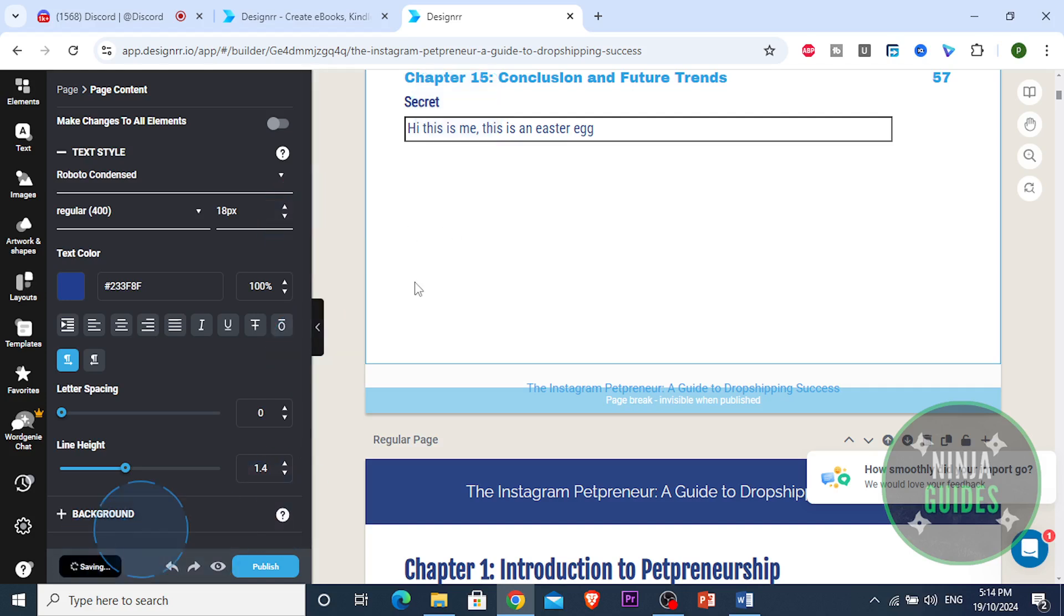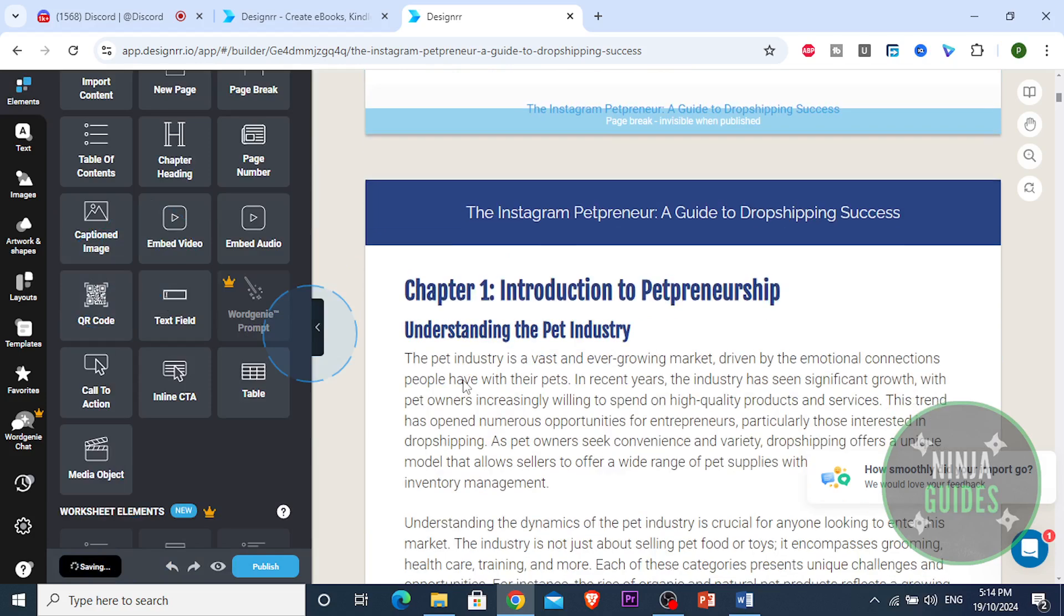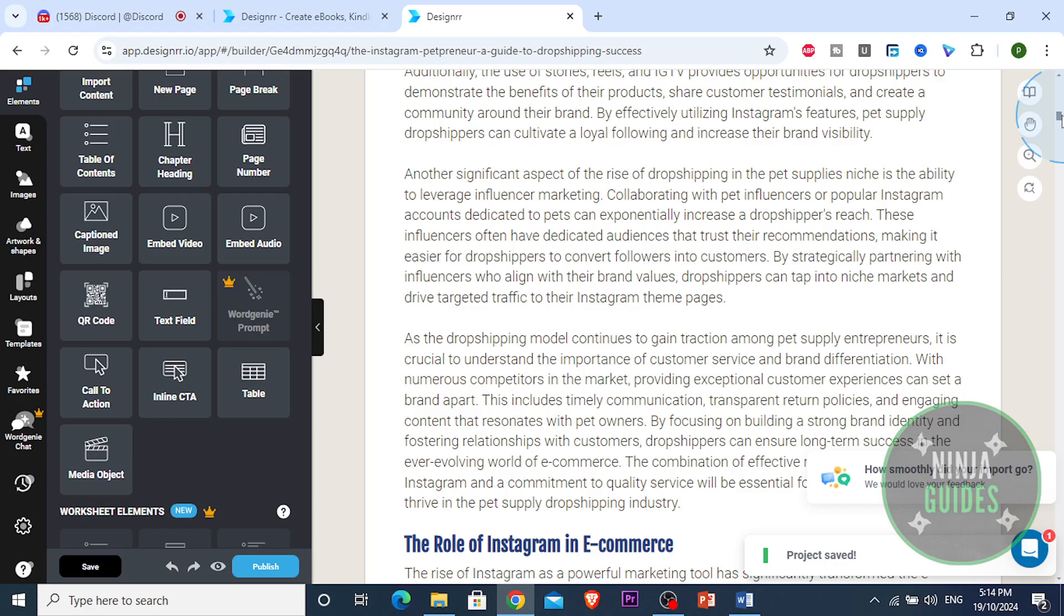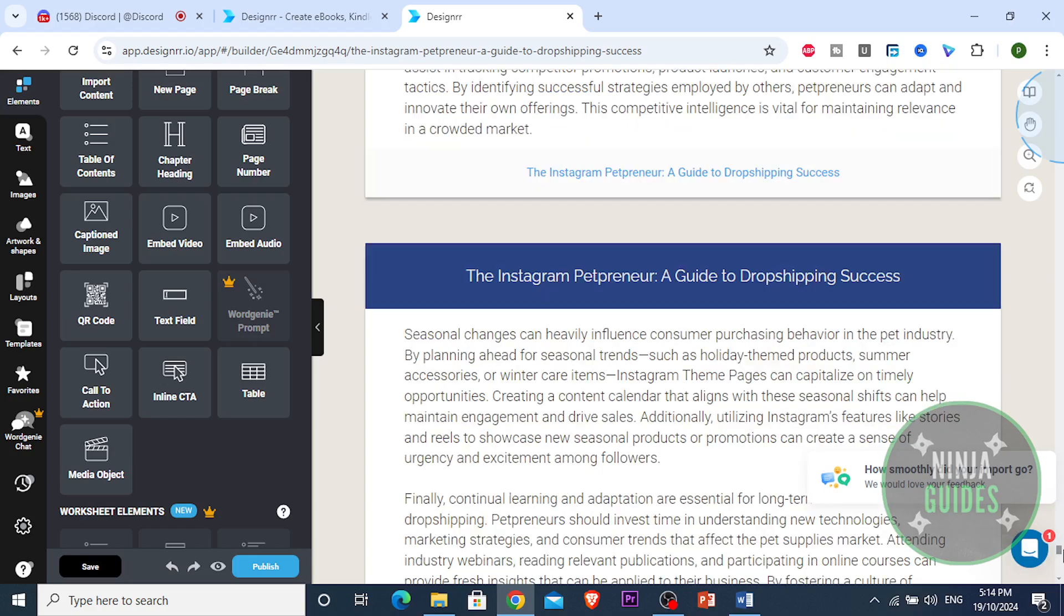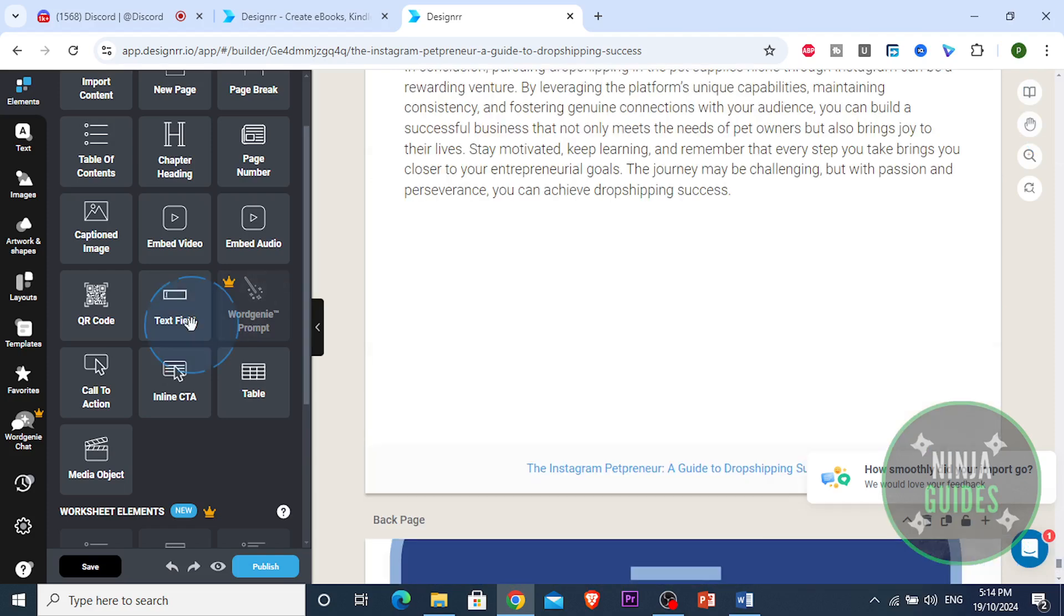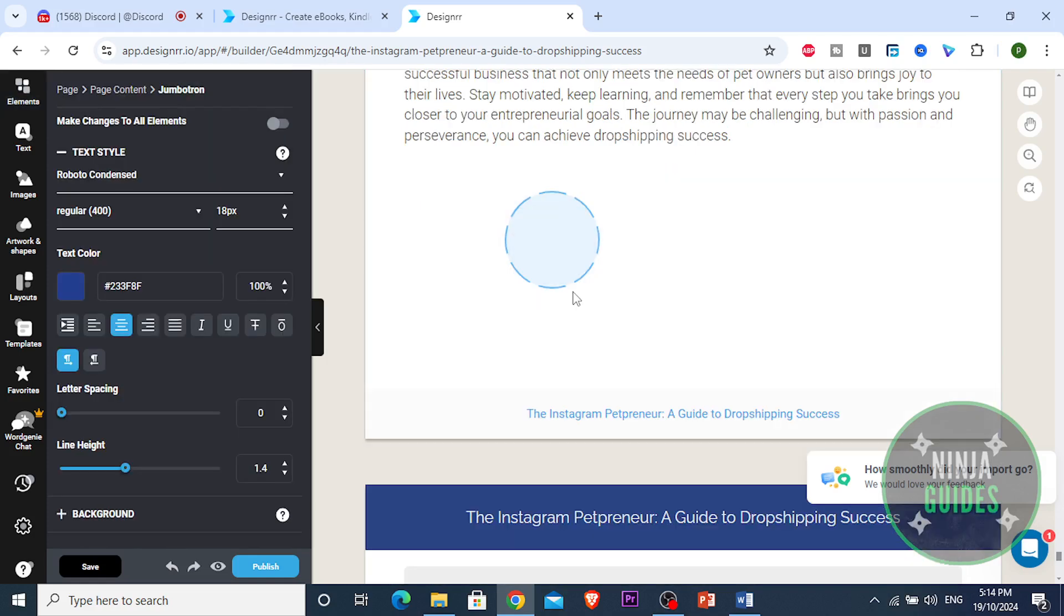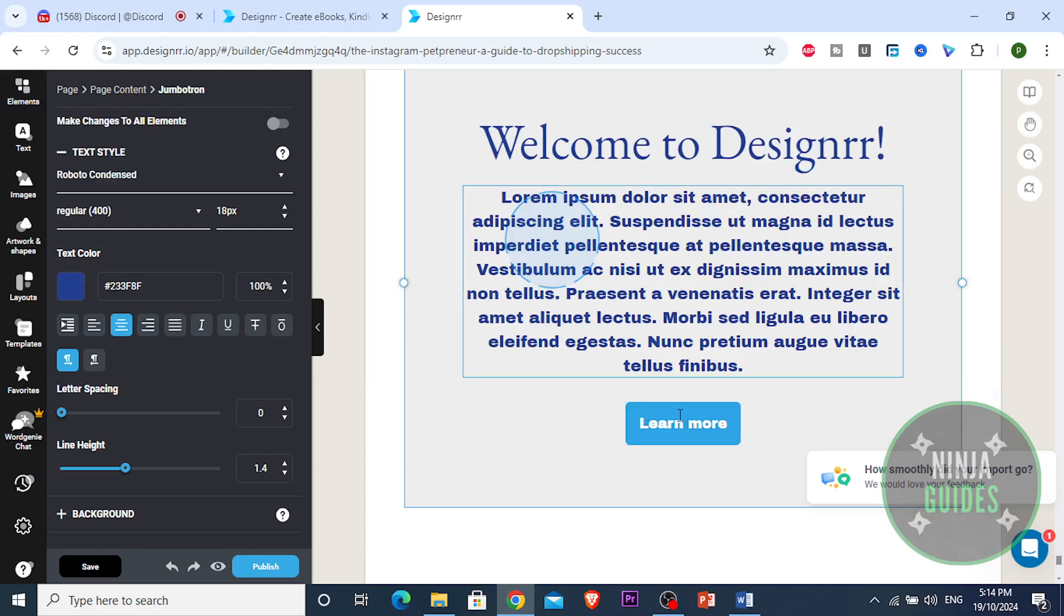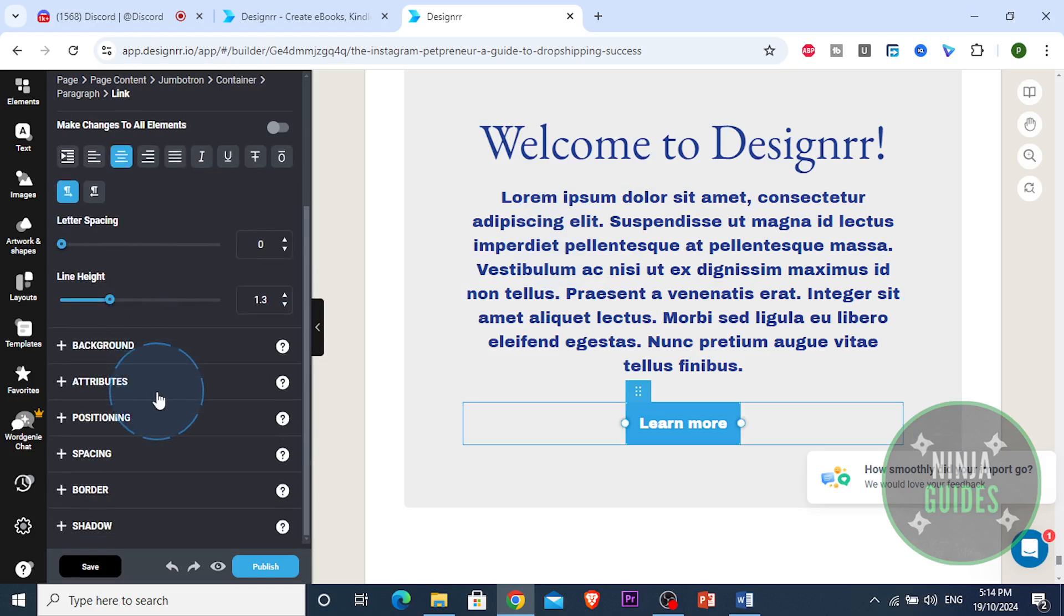Alright, we're gonna save that. And I wanted to show you one more thing guys, you can add a call to action where if you want to send someone, let's say this is a free ebook, you wanna send someone to the course. Alright, you can send someone to the course. You can add a call to action right here. And now guys, look at this. So here you can change the text to something else, but basically they're gonna click on learn more and then they're gonna be redirected to your website.